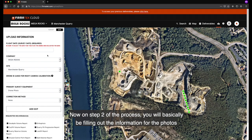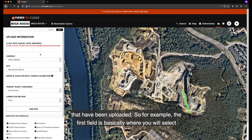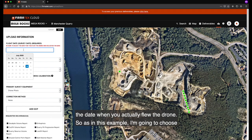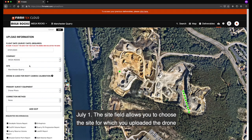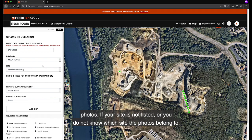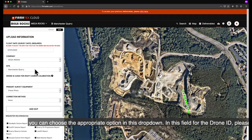Now on step 2 of the process, you will be filling out the information for the photos that you have uploaded. The first field is where you select the date when you actually flew the drone — in this example, I'm going to choose July 1. The site field allows you to choose the site for which you uploaded the drone photos. If your site is not listed or you do not know which site the photos belong to, you can choose the appropriate option in this dropdown.